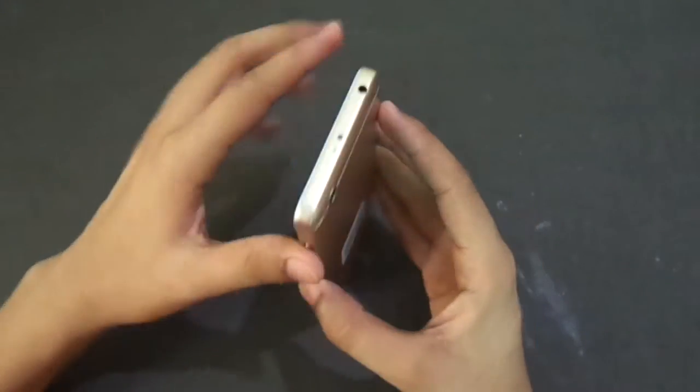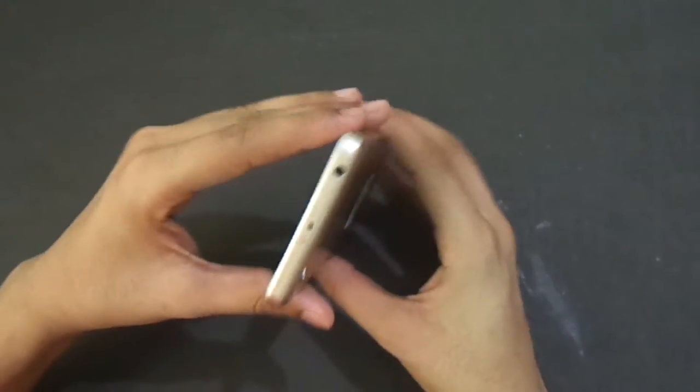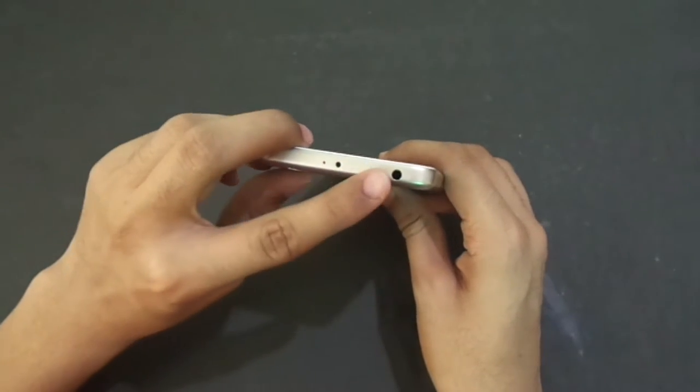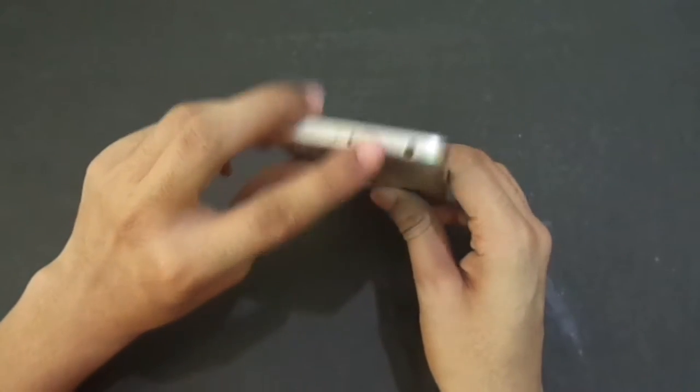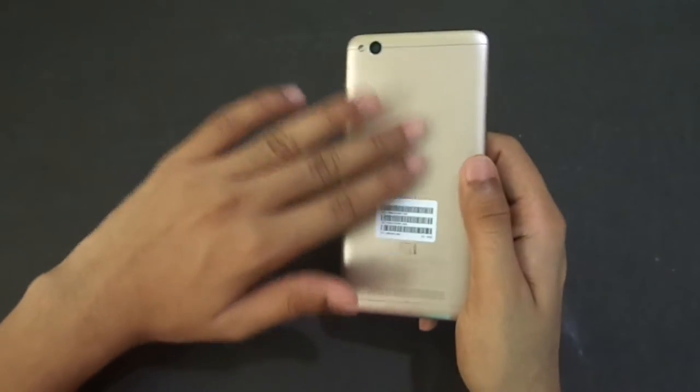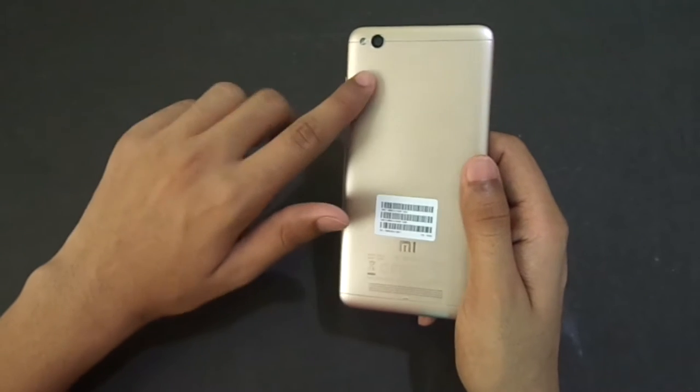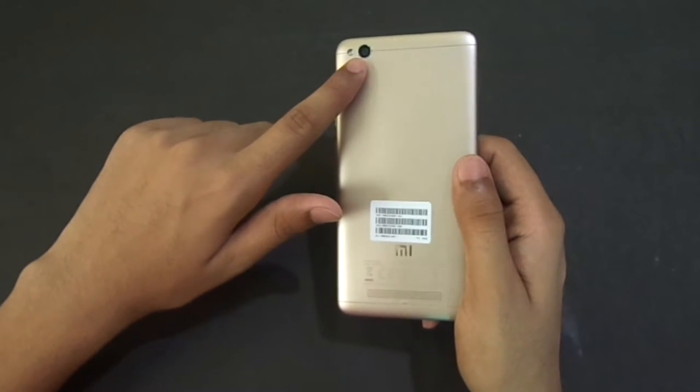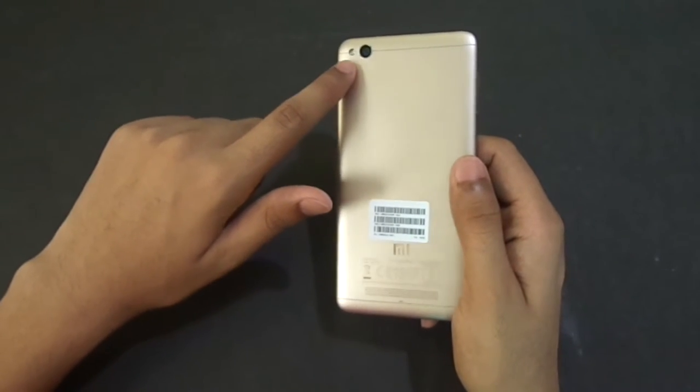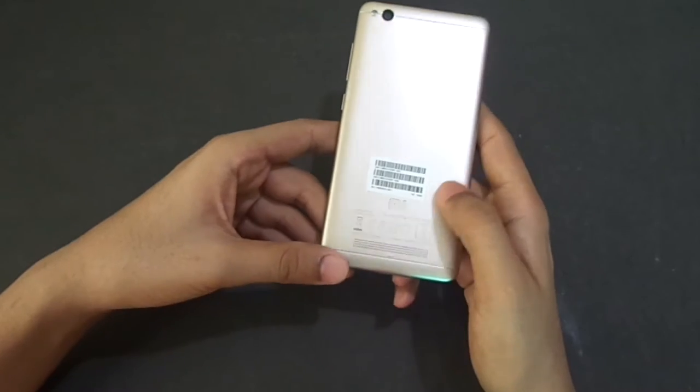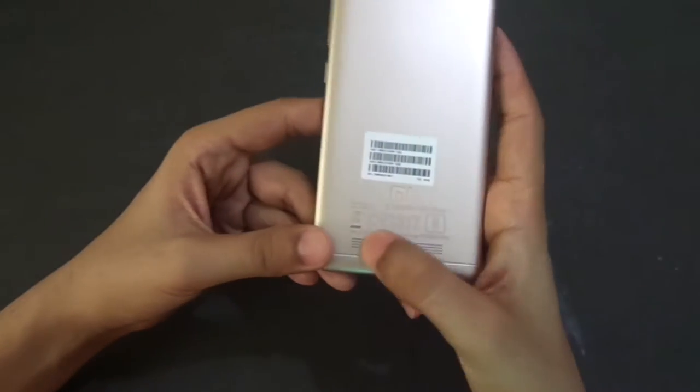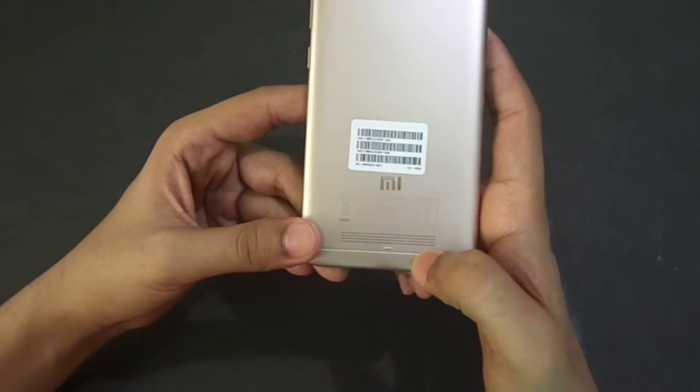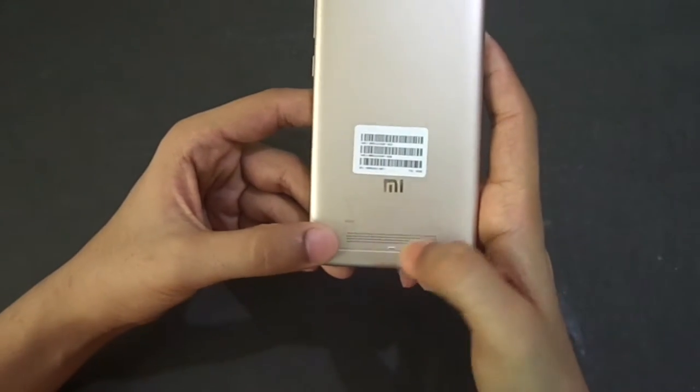On the side, we have noise cancellation. There is a good matte finish on the back. There is 13 megapixel back camera with LED flash. There are speakers in the back which are very good, and a good color.